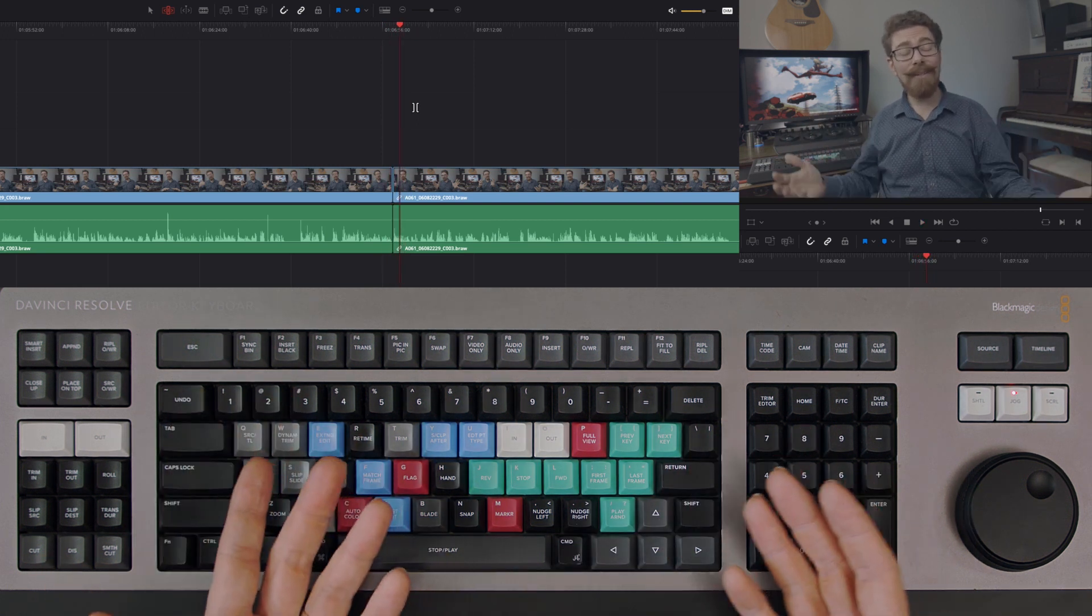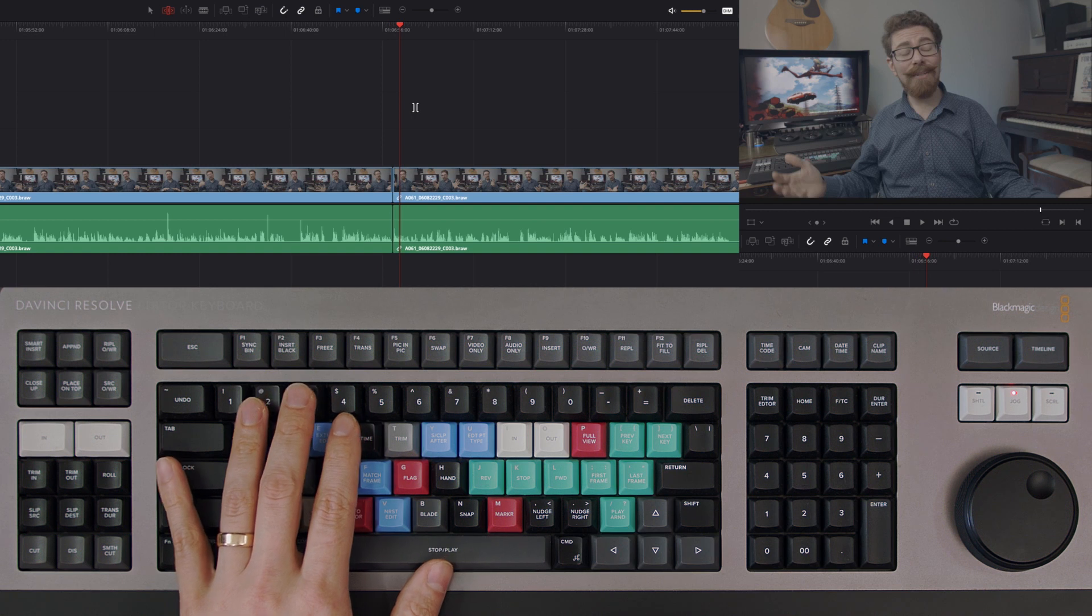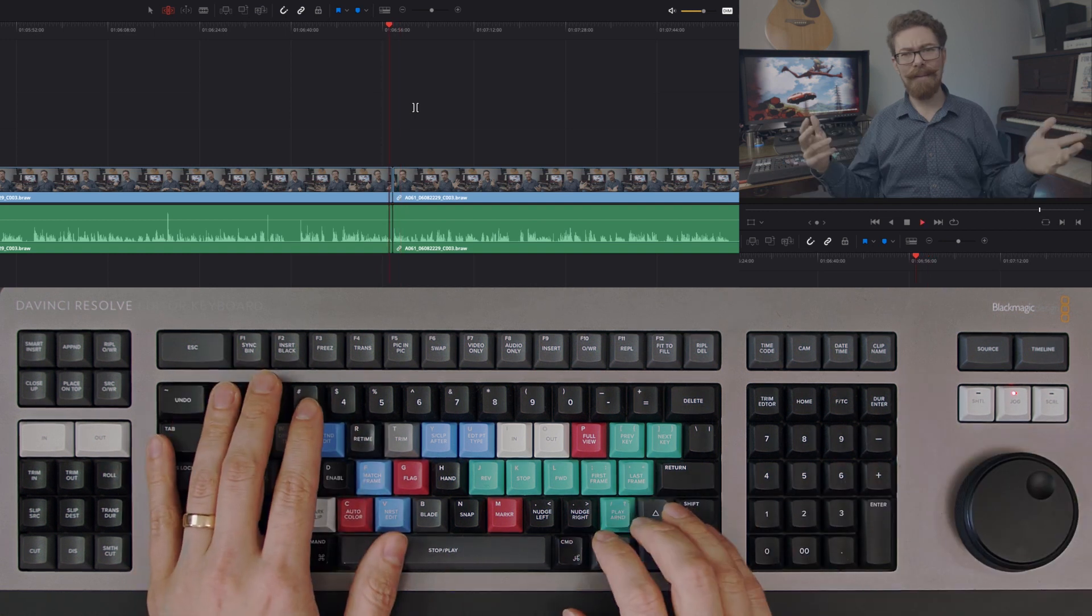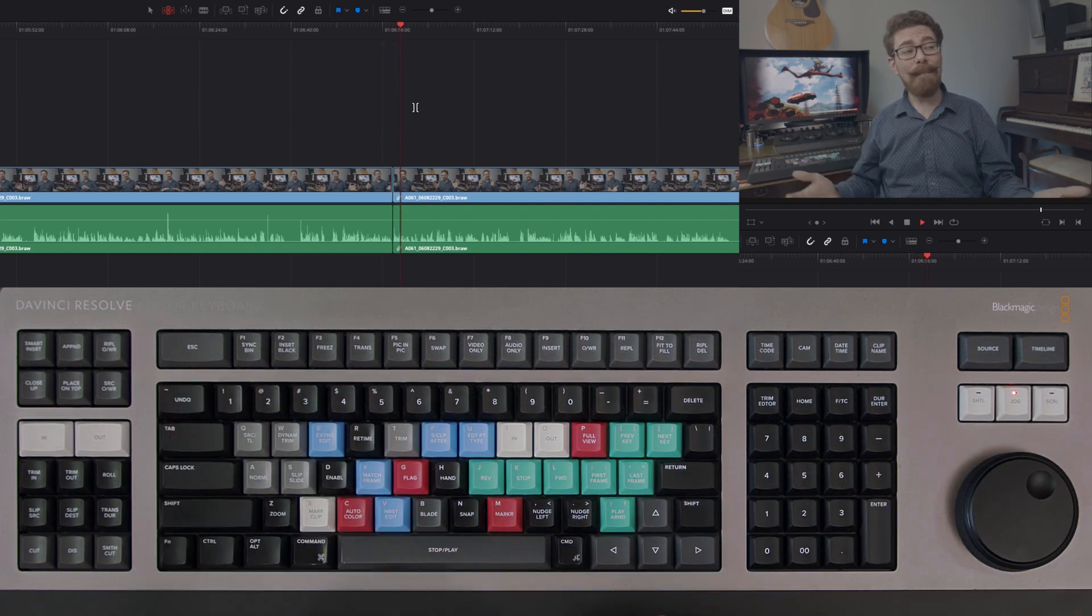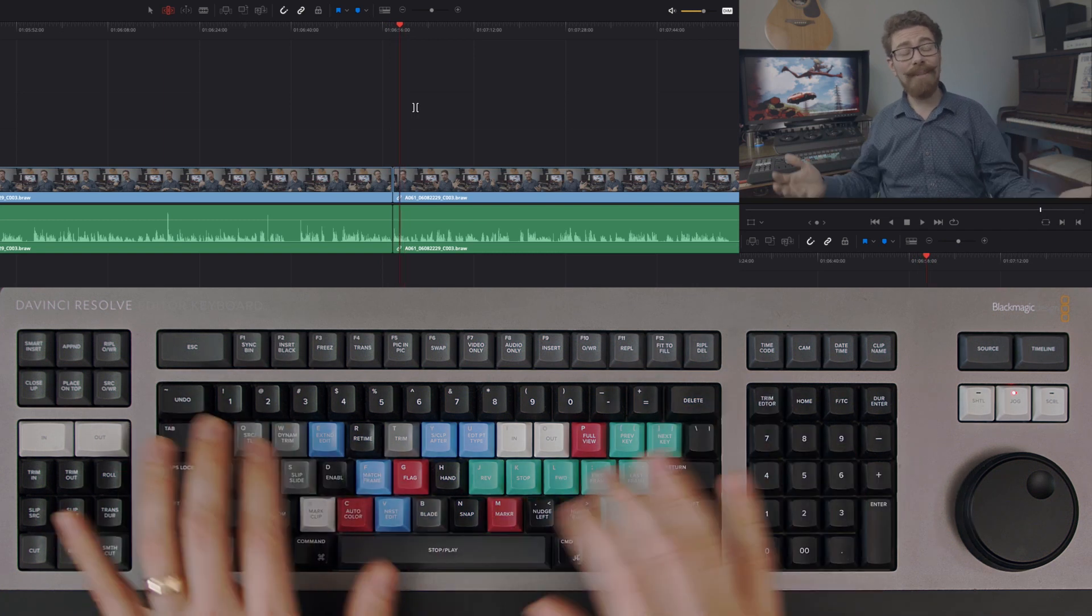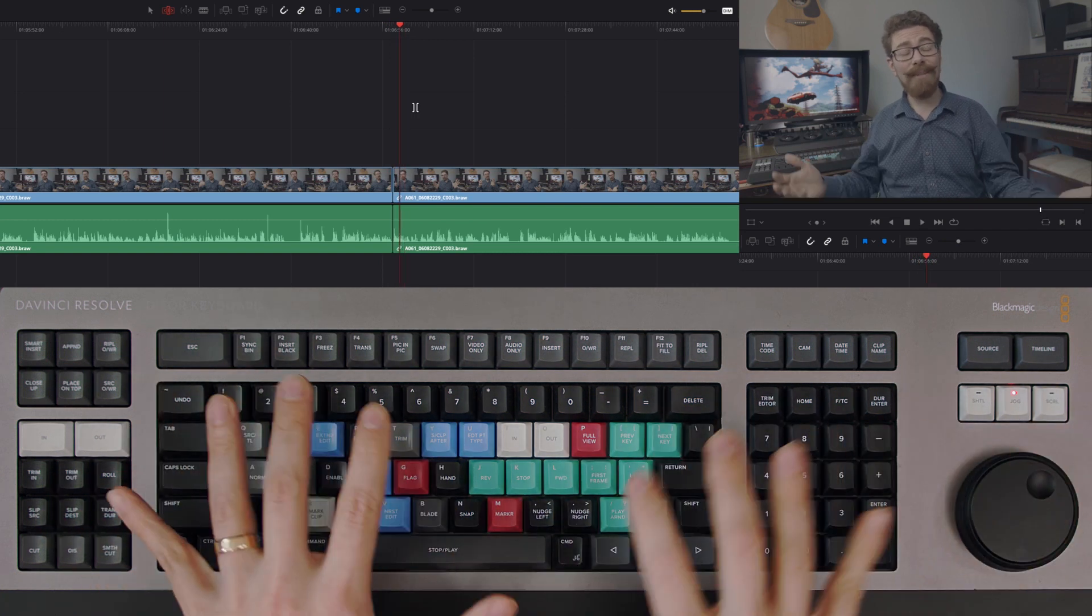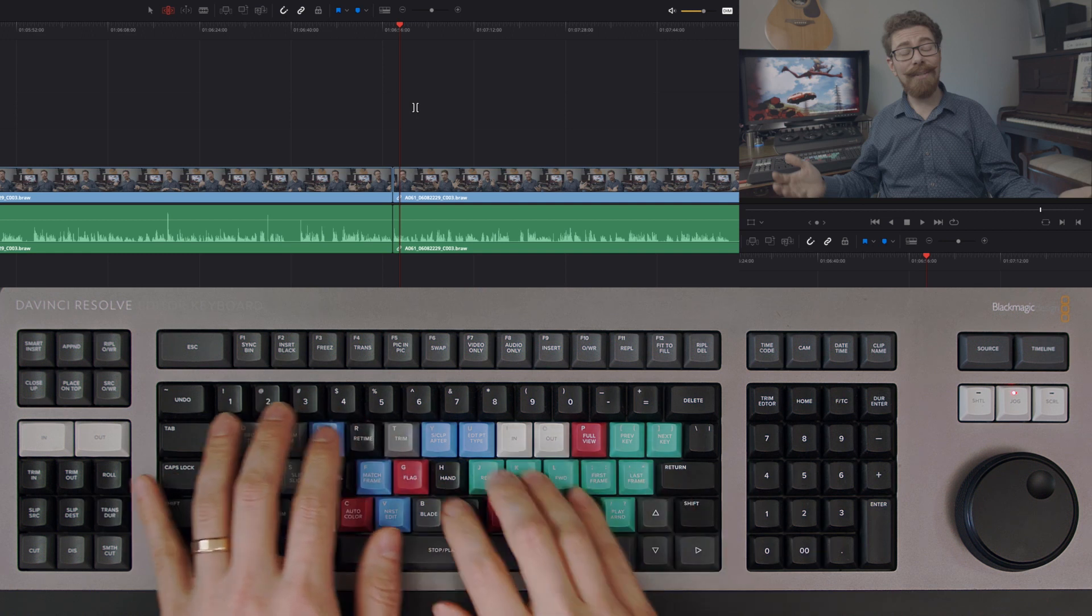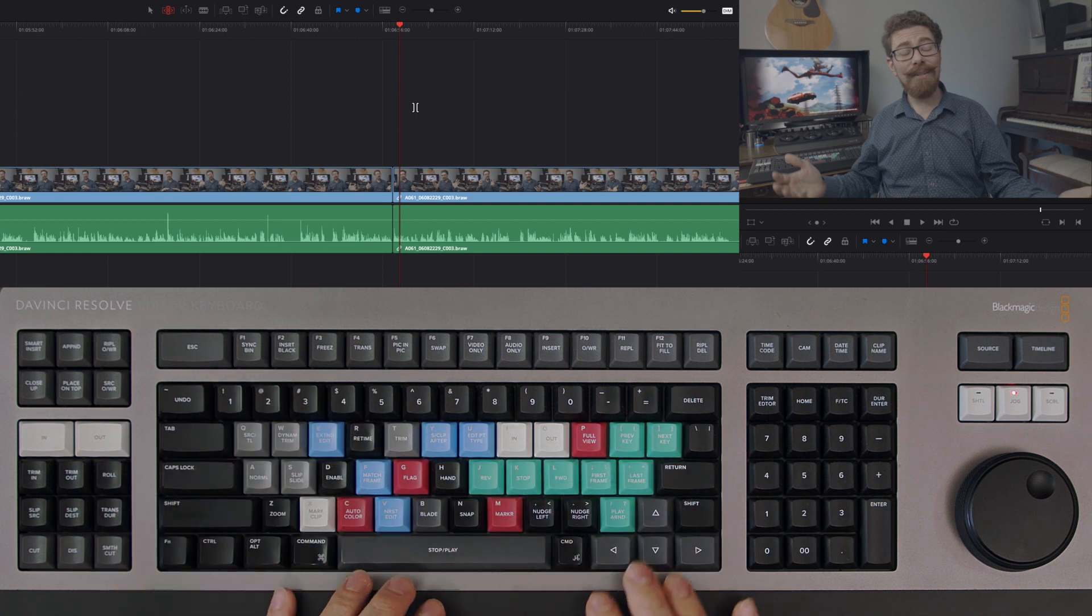It might seem strange, but it means you're not reaching for the mouse or the wheel. You're just able to quickly and easily play back an edit and not have to worry about skimming or any of that stuff which would require you to take your hands away from this control area of the keyboard.